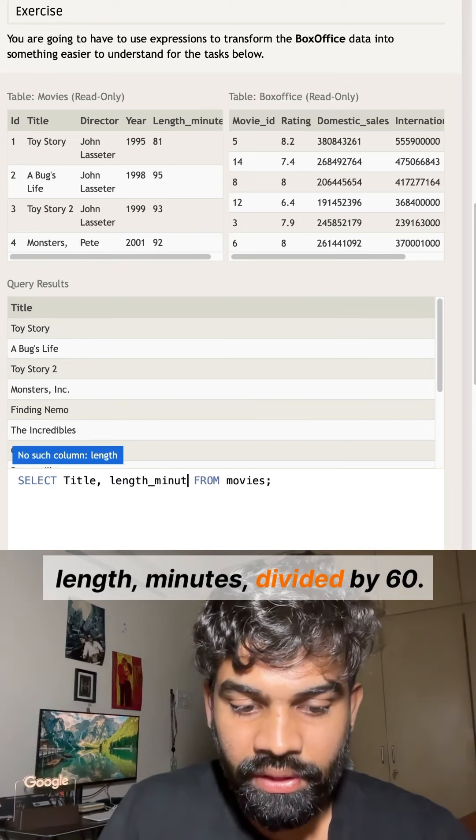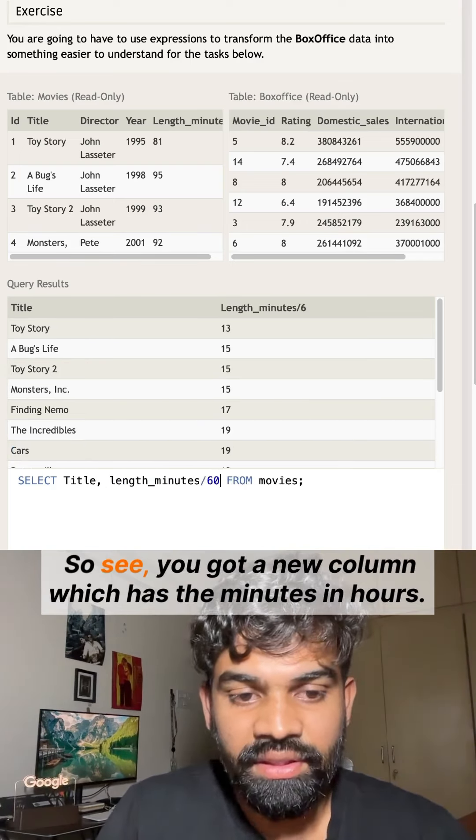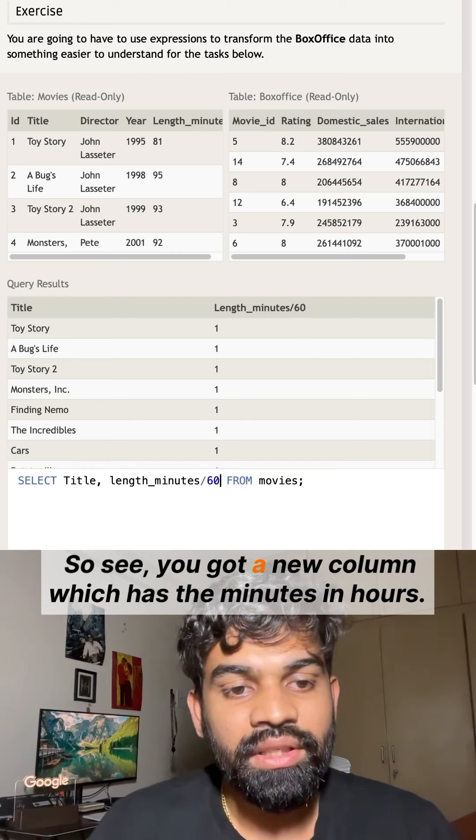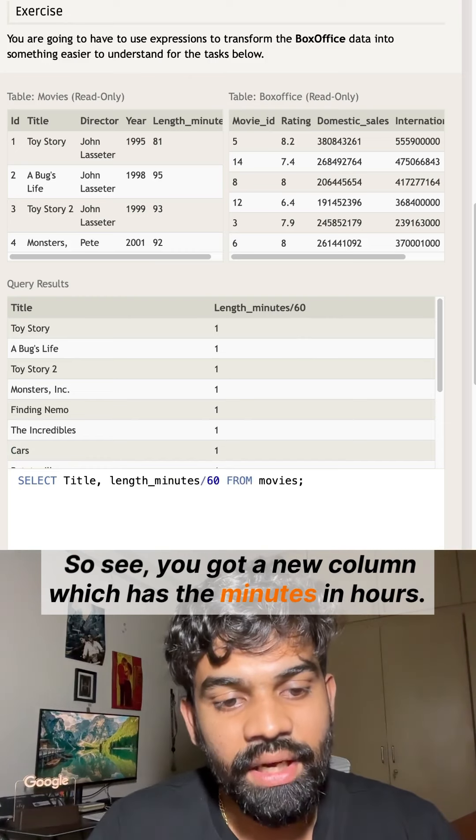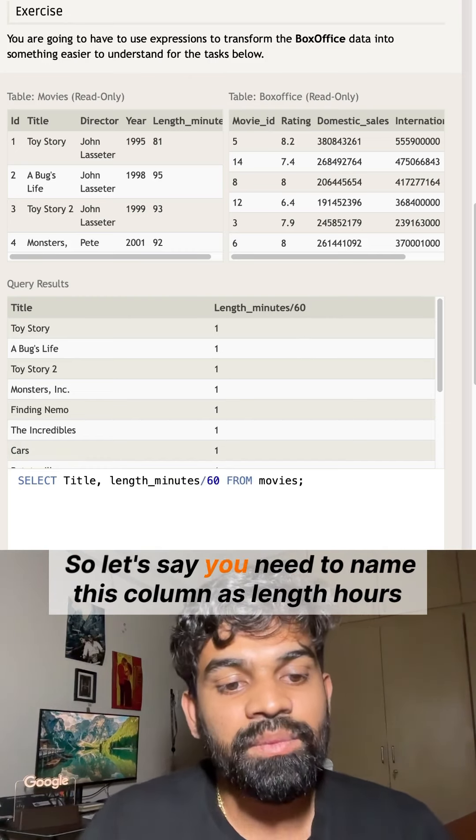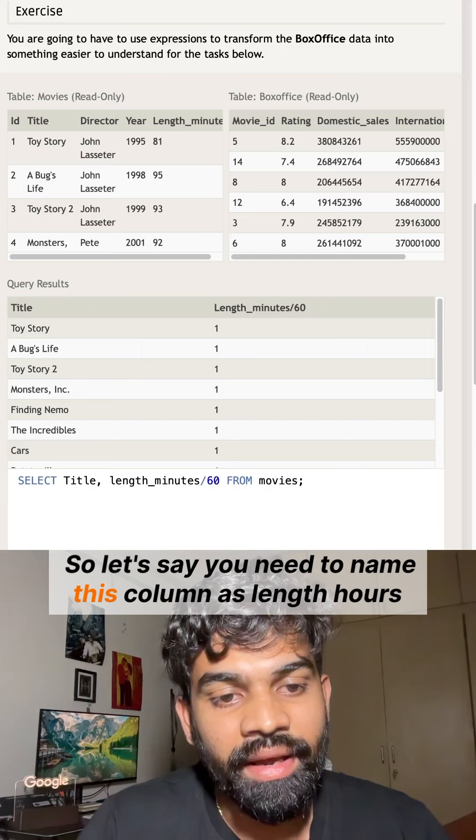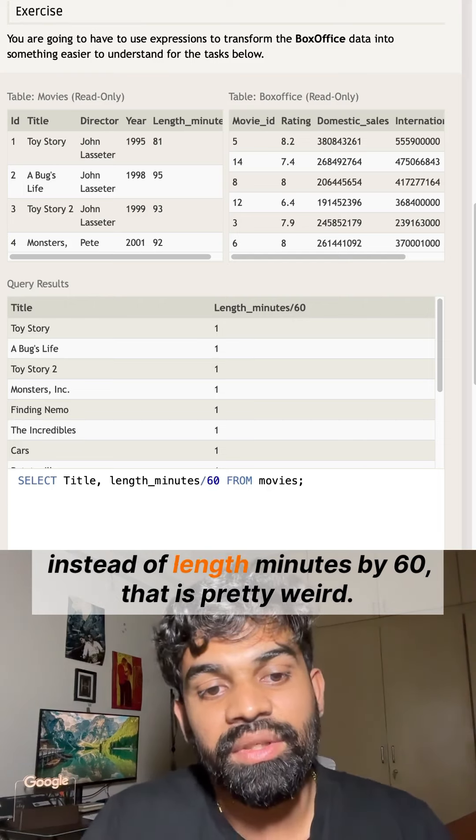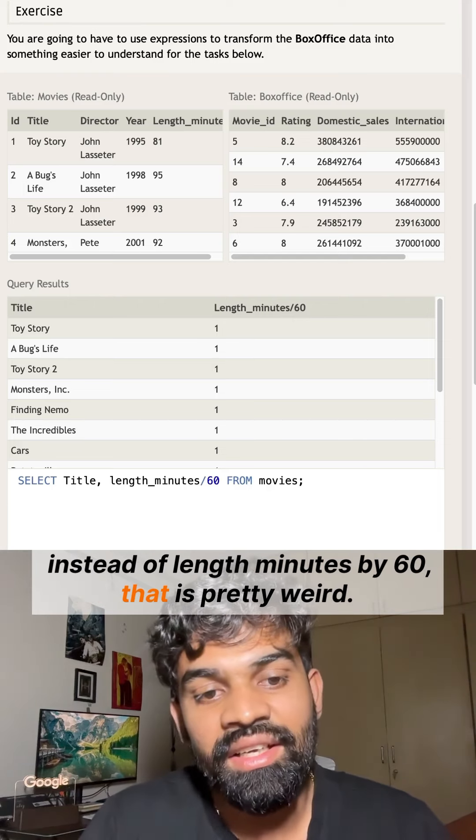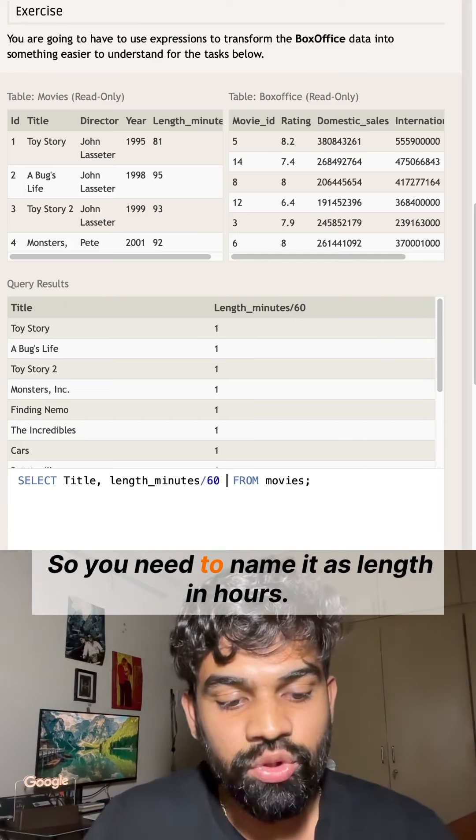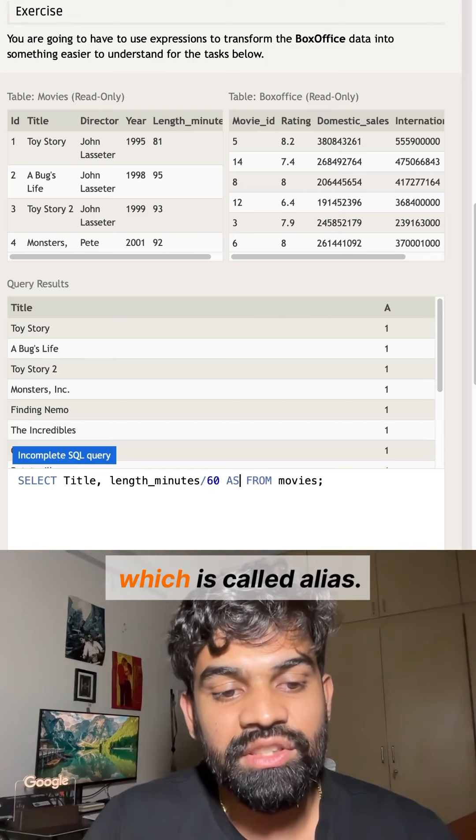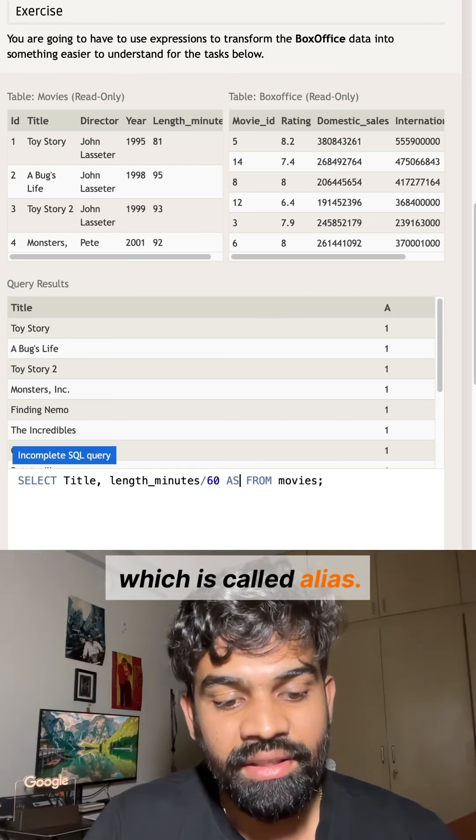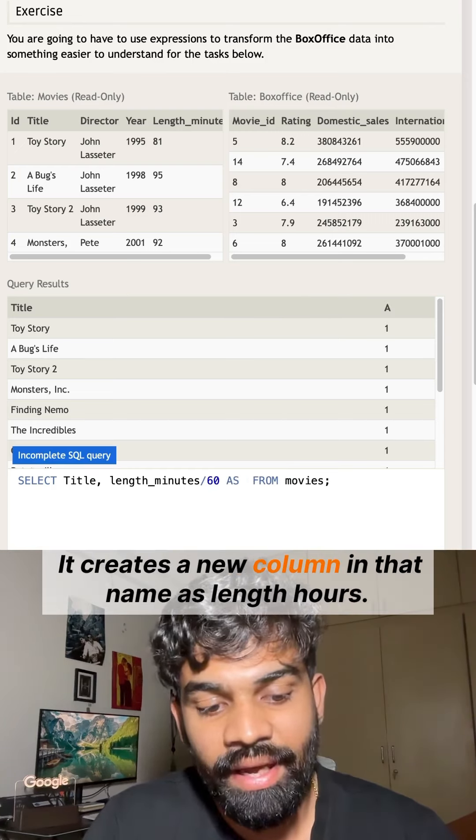length_minutes divided by 60. You got a new column which has it in hours. Let's say you need to name this column as length_hours instead of 'length_minutes divided by 60', that's pretty weird, right? So we use a statement called AS, which is called an alias. It creates a new column with that name as length_hours.